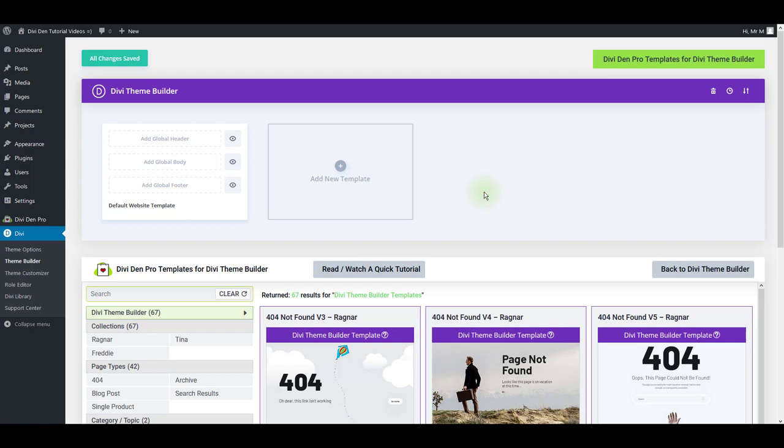Using our pre-made layouts with the Divi Team Builder is super easy and here's what you need to do. First go to Divi Team Builder. Click this button here.